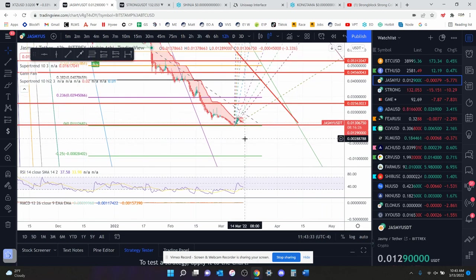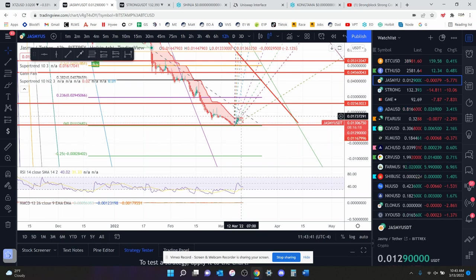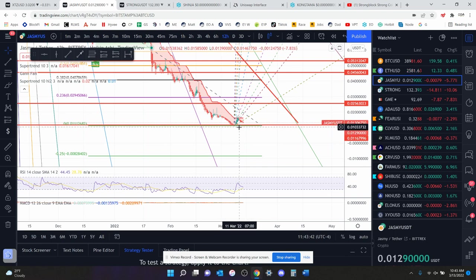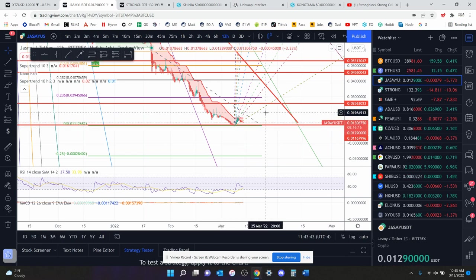So I think within 2 to 3 weeks, we hit a penny, if not much, much sooner. And then from there, we rock it out. That's hopefully what I'm hoping for. And even if you hit a penny and you don't rock it out, but you slowly grind up, I'm fine with that too.